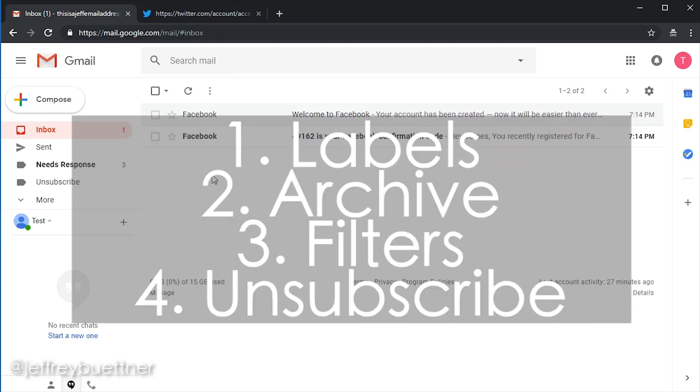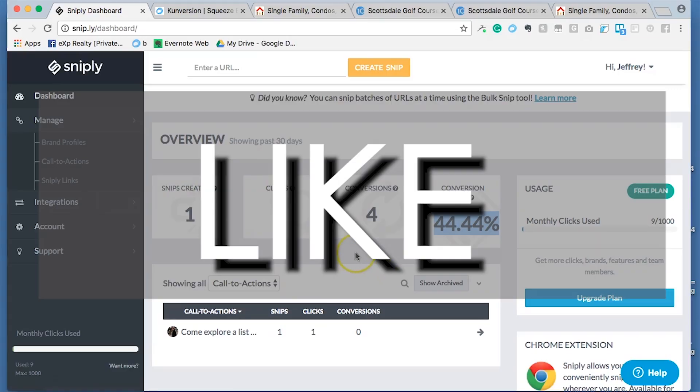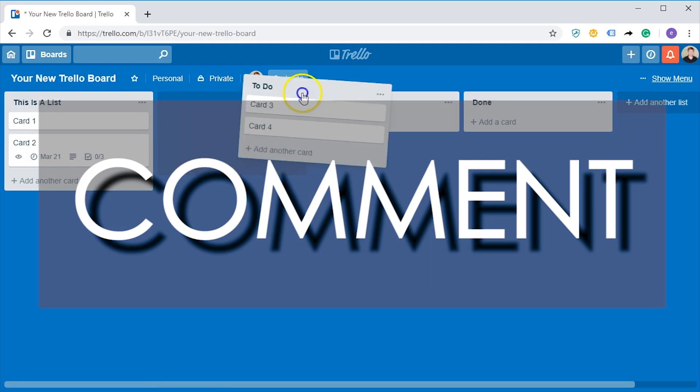So those are the four main tips and tricks for getting to inbox zero. We have to do them consistently, we have to be diligent about them. We can get it all organized in one day, but then we have to keep up with it. So again, creating labels, archiving emails, creating filters, and then consistently unsubscribing. If you enjoyed this video and you want to start using labels at a high level, go take a look at my video on multiple inboxes. Please hit the like button, please hit the thumbs up, and please hit the subscribe. Thanks as always for watching, and I'll see you next time.